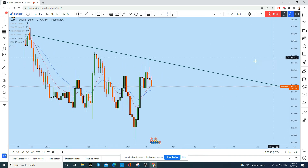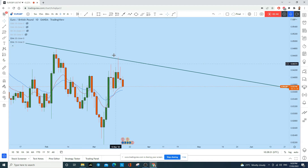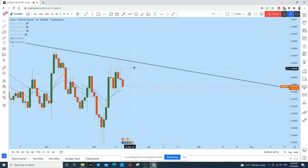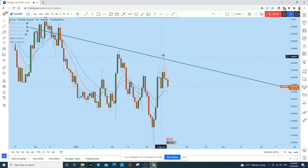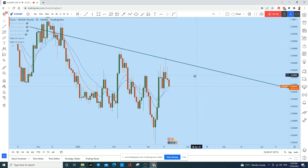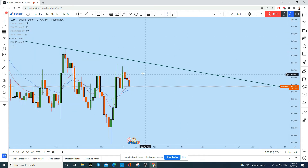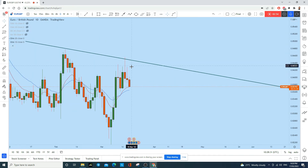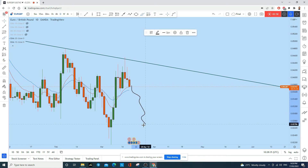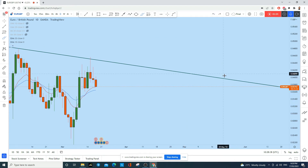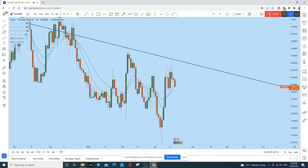On the daily time frame, after a doji, the bulls tried to push another move to the upside and touch this trend line. Now we see a daily pin bar followed by another doji. Today the price looks like it is breaking to the downside — this is where we have the trading opportunity.